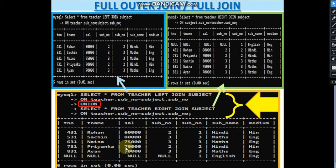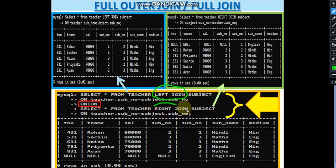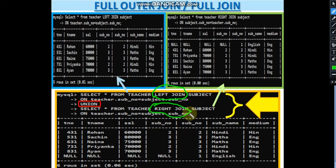Full outer join is not in the syllabus, but it is the union of left join and right join. The syntax uses the UNION keyword: SELECT * FROM teacher LEFT JOIN subject ON condition UNION SELECT * FROM teacher RIGHT JOIN subject ON condition. By uniting both queries, you get all records from both tables, with null placed wherever a match is not found. This is your full outer join or full join.